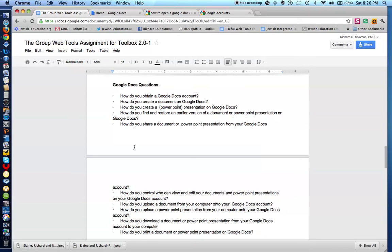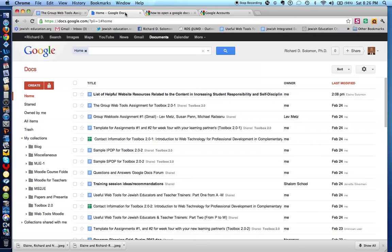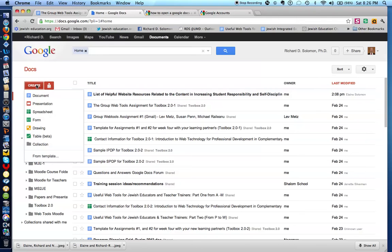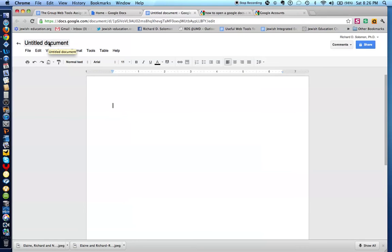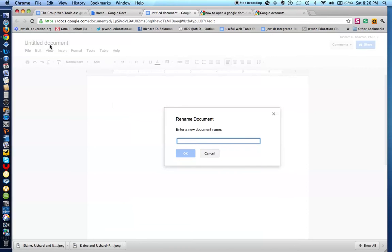The next question is: how to create a document on Google Docs. I have created a Google Docs account — here's my name, this is Google Docs. Let's say I want to create a document, so I click on Create, then click on the word Document. Give this document a name by clicking on that particular area. Let's call this Sample Document.